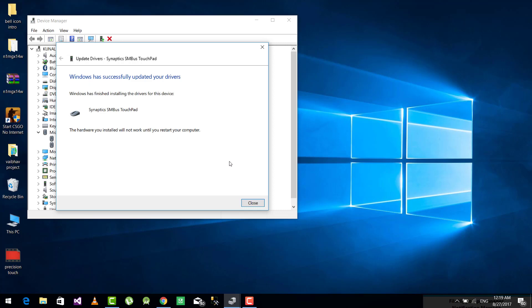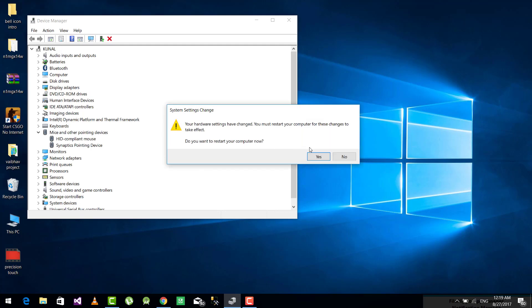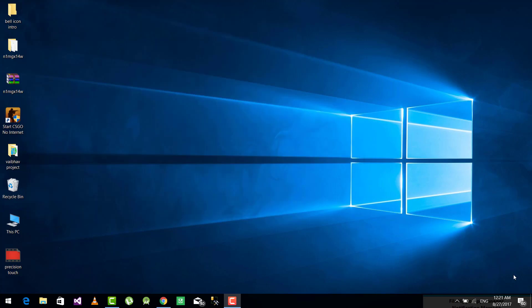Just check it once, again restart your laptop and gestures will be enabled. So if you want to check whether the gestures are enabled or not, just go to settings.